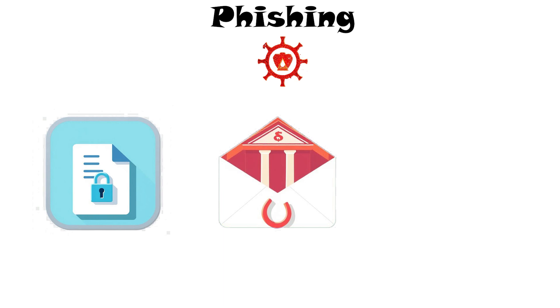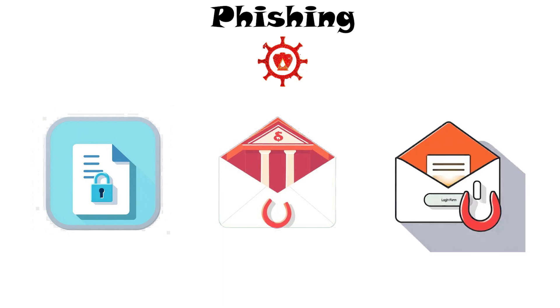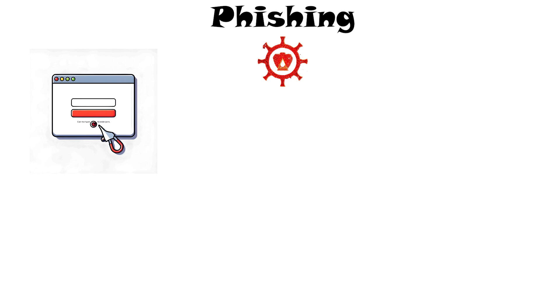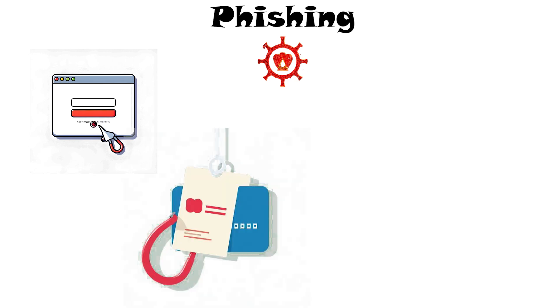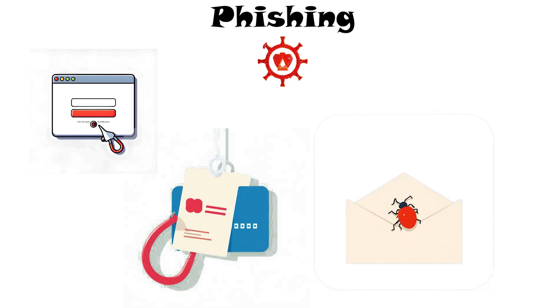The scam could be an email that looks like it's from your bank asking to verify your account, or a link to a fake login page. When victims click or respond, the attacker can steal passwords, credit card numbers, or install malware.